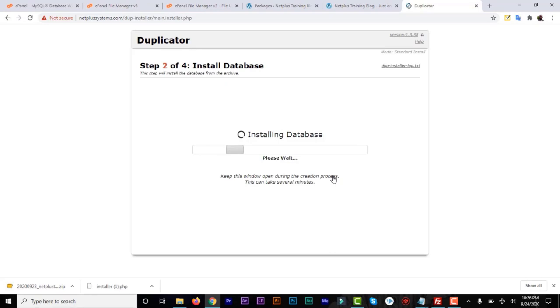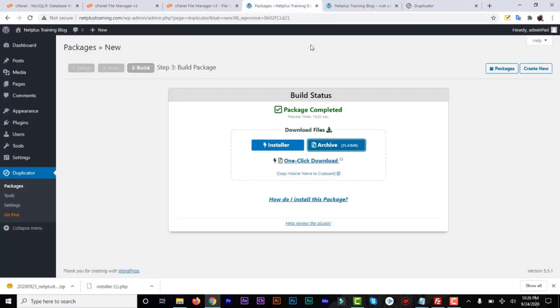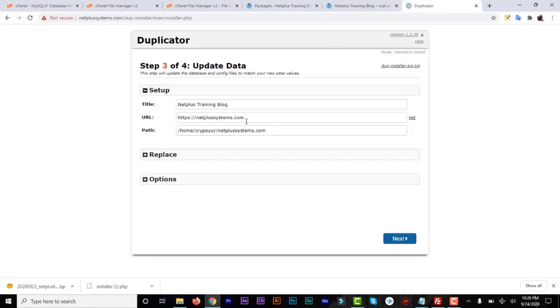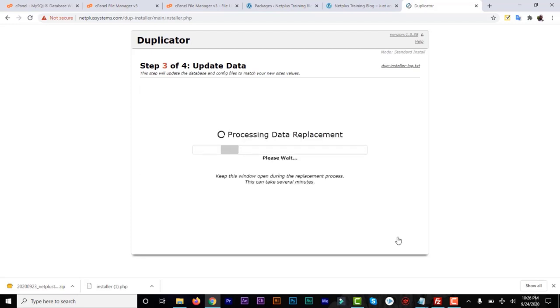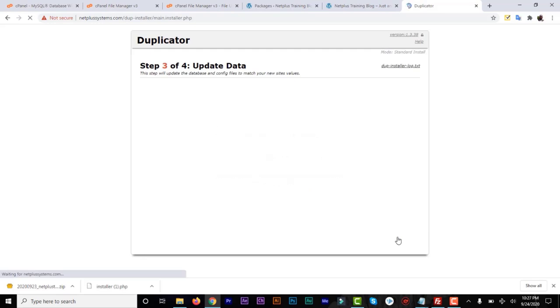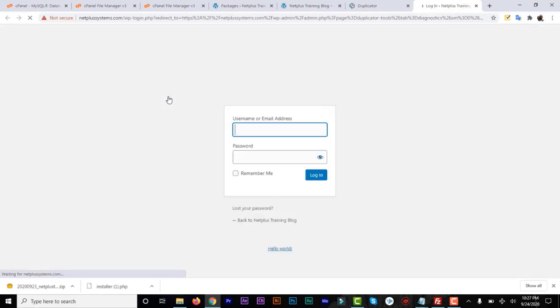You can confirm the server name and user — click OK. It's going to install the database. Check the title of the new domain — it can be the title of the old website. Type in everything, then confirm the URL is complete and correct, and that the path is also correct. Click Next to proceed to the final step. Click Next and it's going to process all the data replacement. Once everything looks good, it means all the files have been successfully migrated.